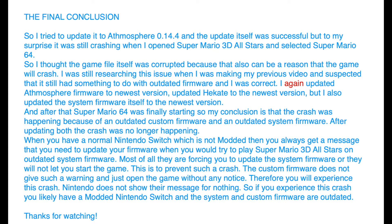When you have a normal Nintendo Switch which is not modded, then you always get a message that you need to update your firmware when you try to play Super Mario 3D All-Stars on an outdated system firmware. Most of the time they are forcing you to update the system firmware or they will not let you start the game. This is to prevent such a crash. The custom firmware does not give such a warning and just opens the game without any notice. Therefore you will experience this crash. Nintendo does not show the message for nothing.